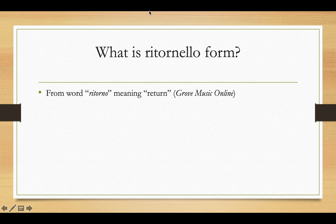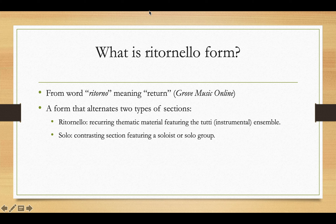So what is ritornello form? Ritornello comes from the word ritorno, which means return. Ritornello form alternates two types of sections. The first is the ritornello, from which the form gets its name. This refers to the recurring thematic material that is interleaved throughout the piece, highlighted most frequently by featuring the full instrumental ensemble. The other type of section is the solo sections, which contrast the ritornellos both in terms of thematic content and, more importantly, in terms of instrumentation. These solo sections, as the name suggests, will feature a soloist or a solo group.